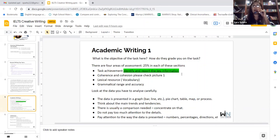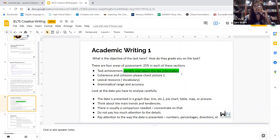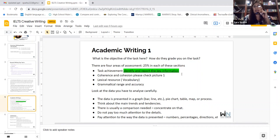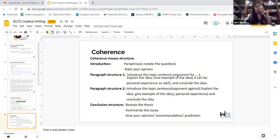Think about the main trends and tendencies. Every IELTS instructor will tell you this: think about the main trends — is it decreasing, increasing, or plunging? There is usually a comparison needed. Concentrate on that comparison, because when you talk about a pie chart, graph, or table, there is always a comparison. Do not pay too much attention to details — don't overthink. Pay attention to how the data is presented: numbers, percentage, direction, and so on.